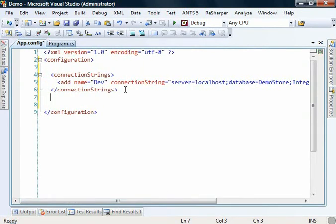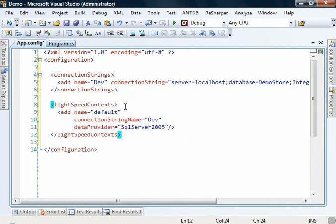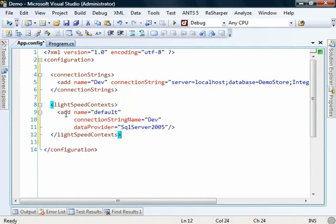The next thing we need to do is configure Lightspeed itself. So we add in a block for that. And you'll notice that this is a Lightspeed context block. Now, these things can be considered configuration for the databases that we wish to talk to.